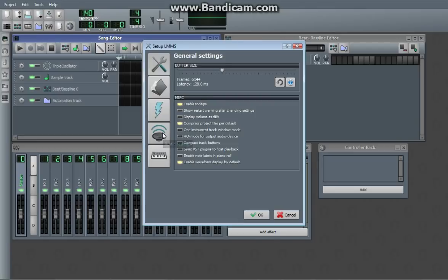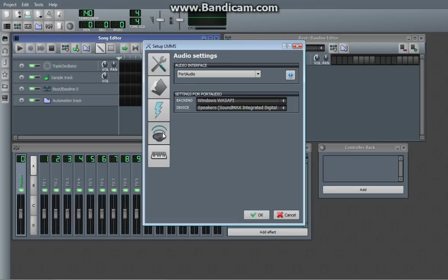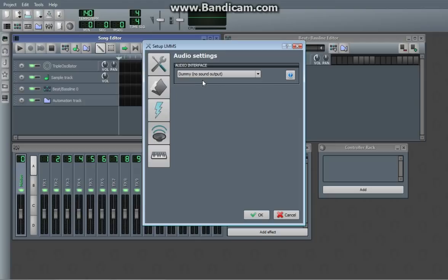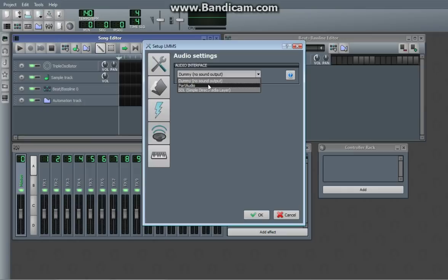The other thing that you're going to want to look at is the audio settings. It'll, at default, be at dummy. Dummy is no sound output, and it's useless.